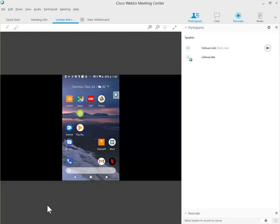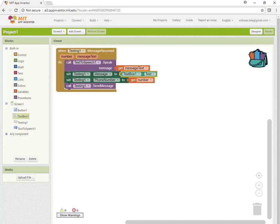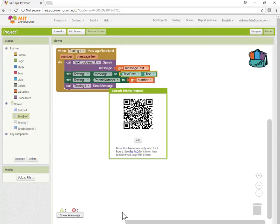I'm running a WebEx session so you can see what's happening on my screen. When the app loads on my Android phone, you'll be able to see it here. The QR code is ready. I'm going to launch the MIT App on my phone and scan this QR code.